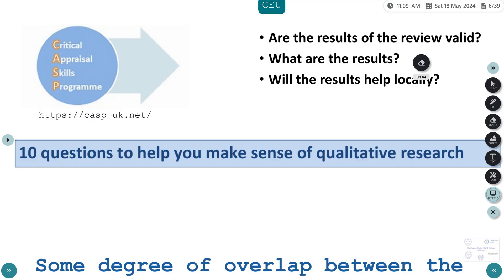For this appraisal, I am going to use the CASP checklist, which has 10 questions. Because there is a degree of overlap between the questions, I have clumped them together into three sections: Are the results of the review valid? What are the results? And will they help us locally?